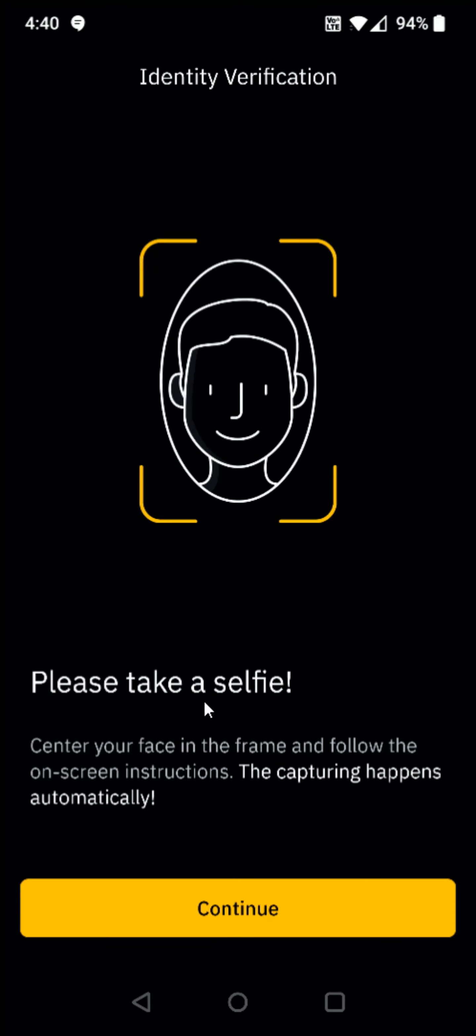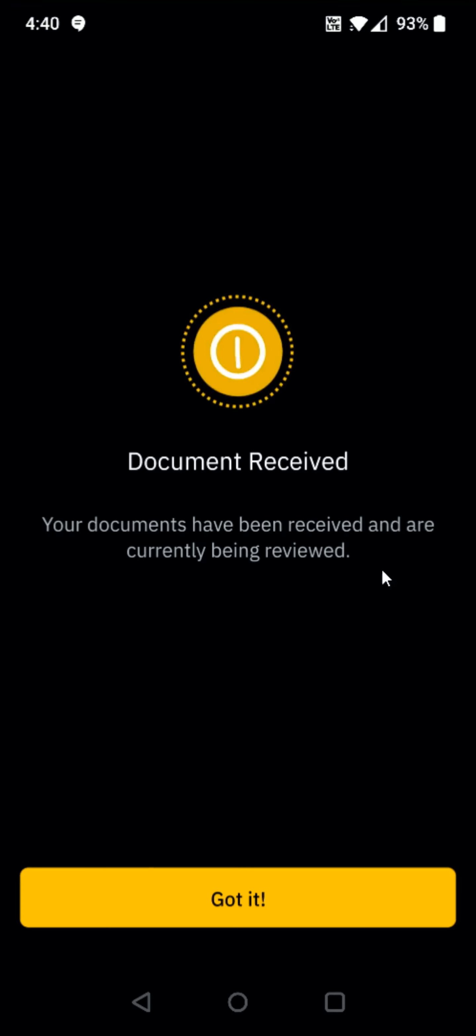And then it will ask you to take a selfie. Center your face in the frame and follow the onscreen instructions. The capturing happens automatically, so click continue. And then it's going to verify your document. And then it says my documents have been received. Your documents have been received and are currently being reviewed. So we can click got it.